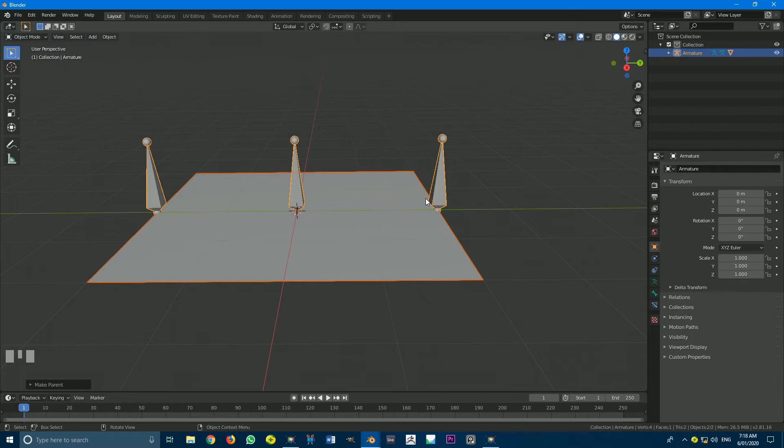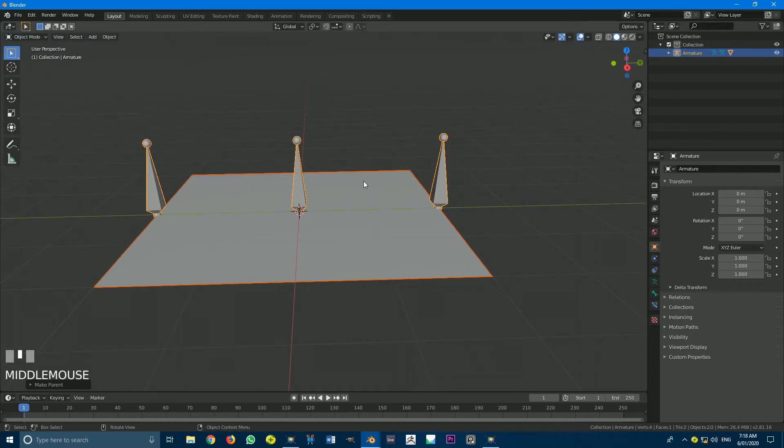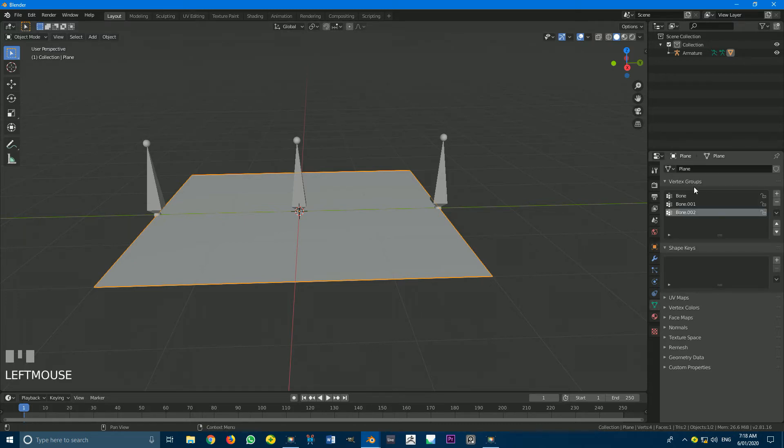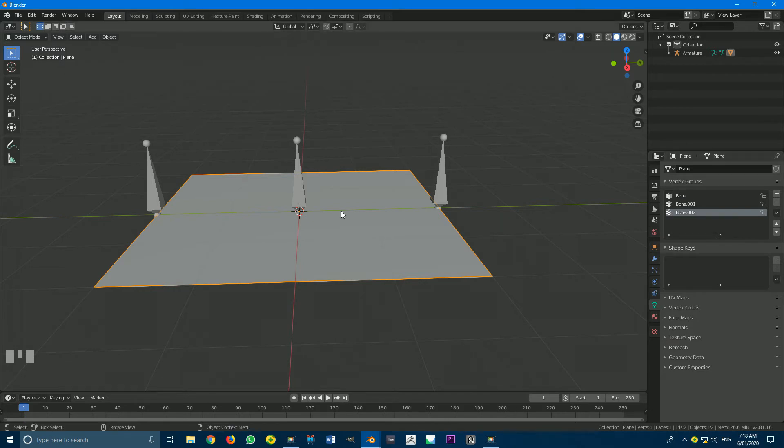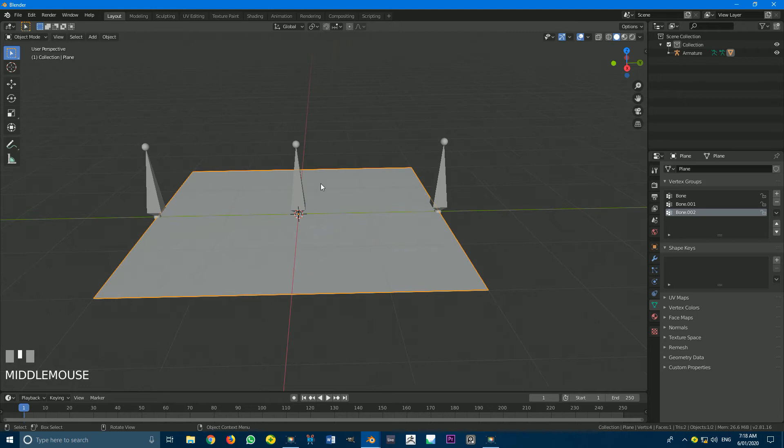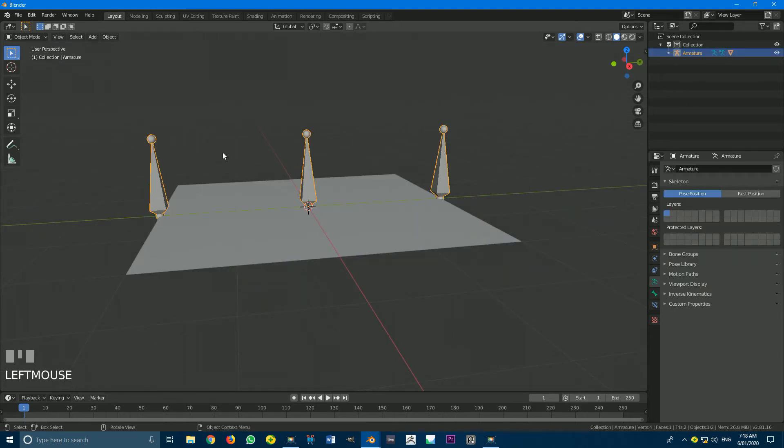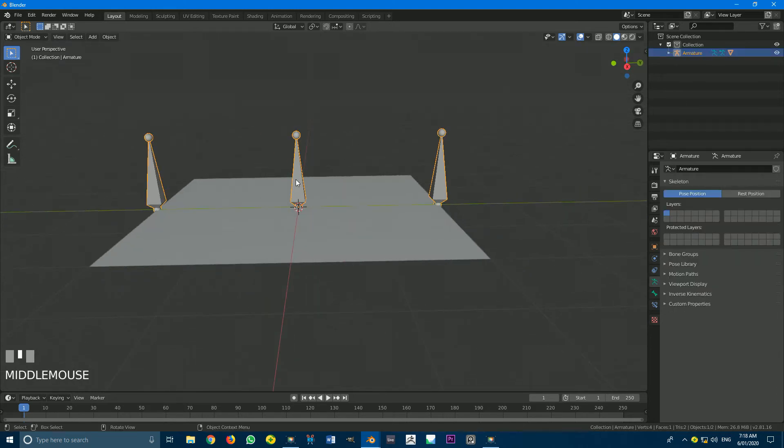So once you've done that, we can now click on our plane here. We can go to our Mesh or Object Data Settings. You can see here, we have our groups here created. So with that done, we're going to tap into Edit Mode. Better yet, one thing that can make this a little bit easier, if we just select our Armature first, and we just go into Edit Mode.